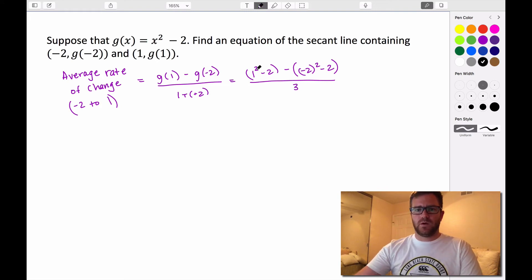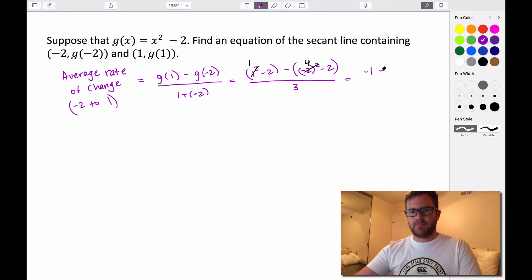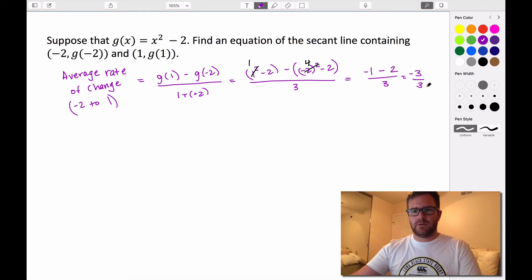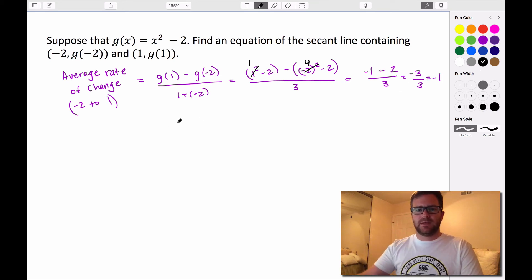Simplifying: 1² is just 1, and (-2)² is positive 4. So we have 1 - 2, which is -1, minus (4 - 2), which is positive 2, all over 3. That gives us -1 - 2, which is -3, over 3. So our average rate of change on this interval is -1. This implies that the slope of our secant line is going to be -1.